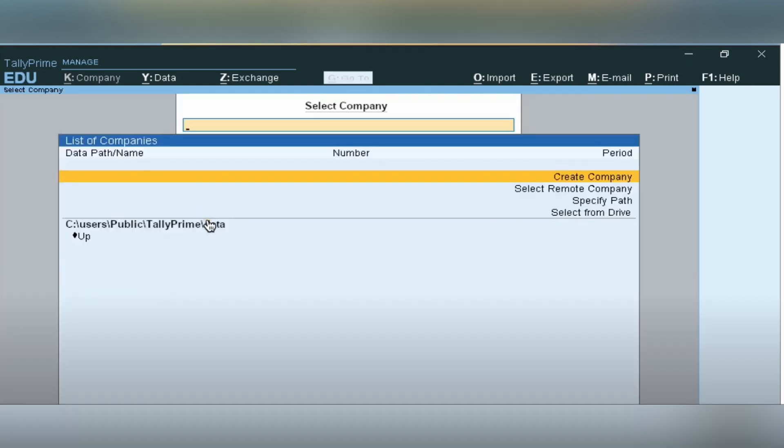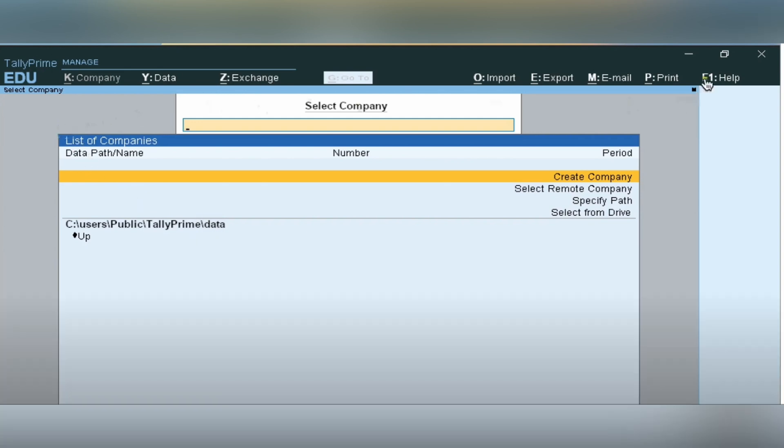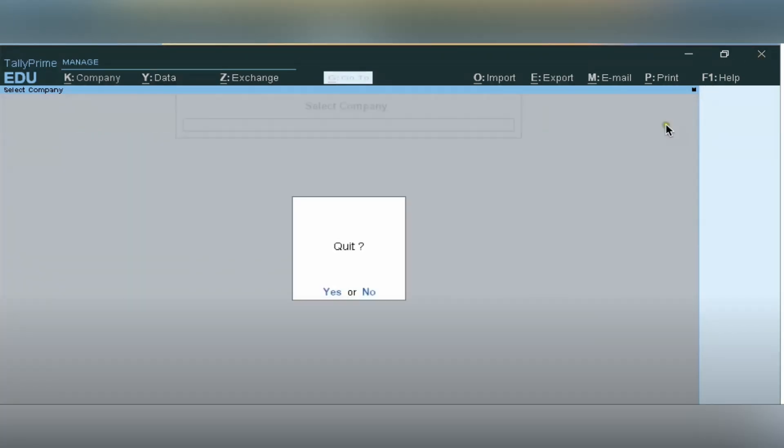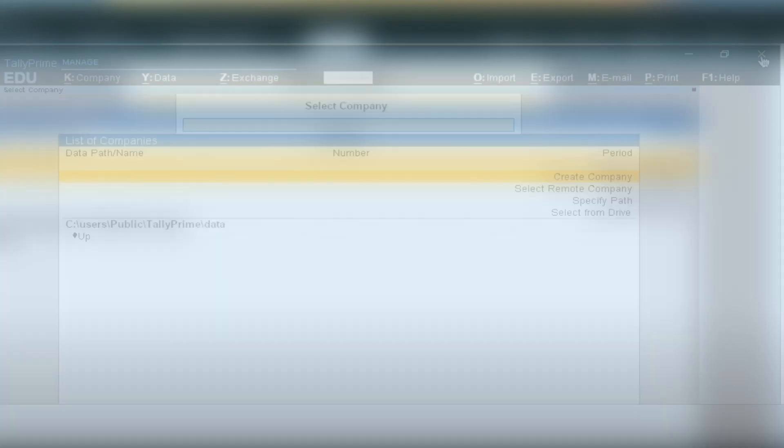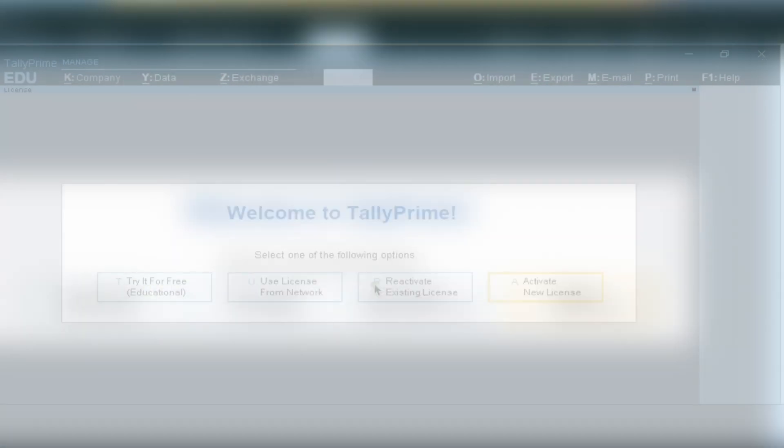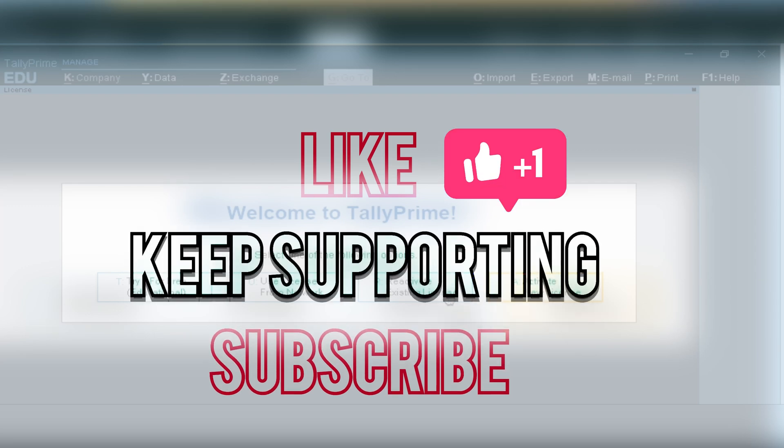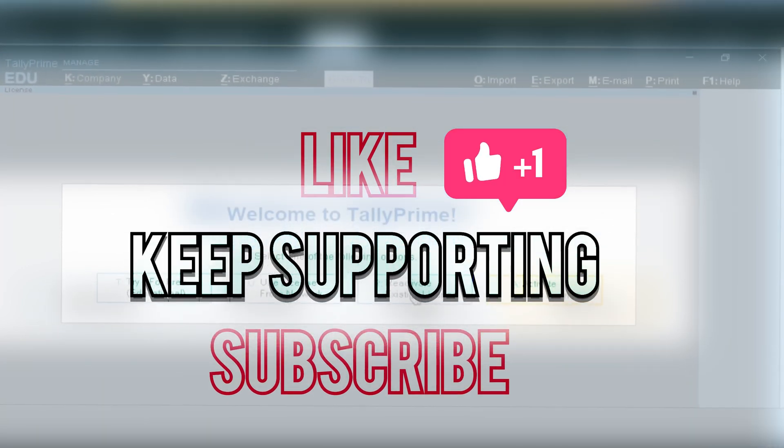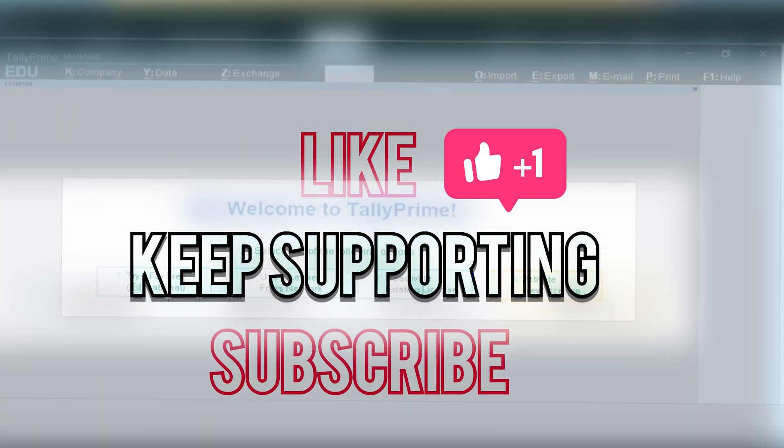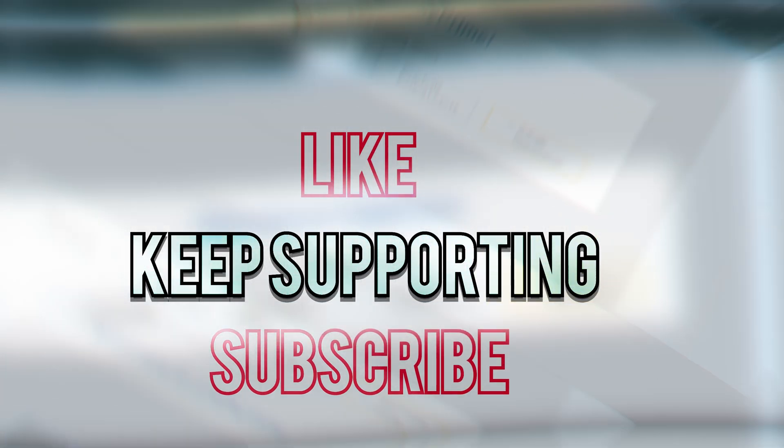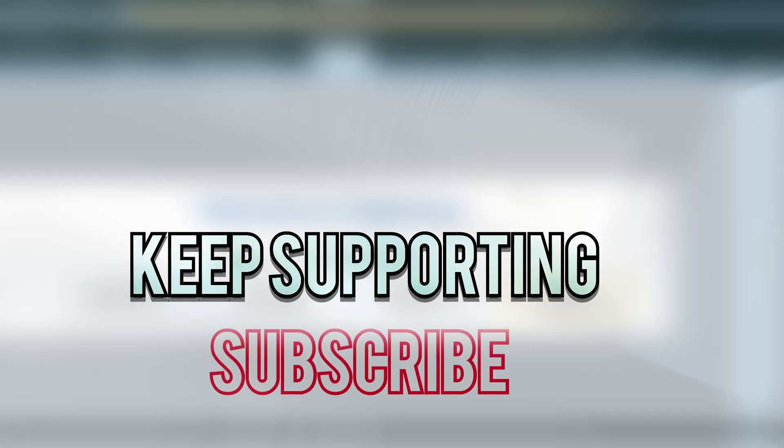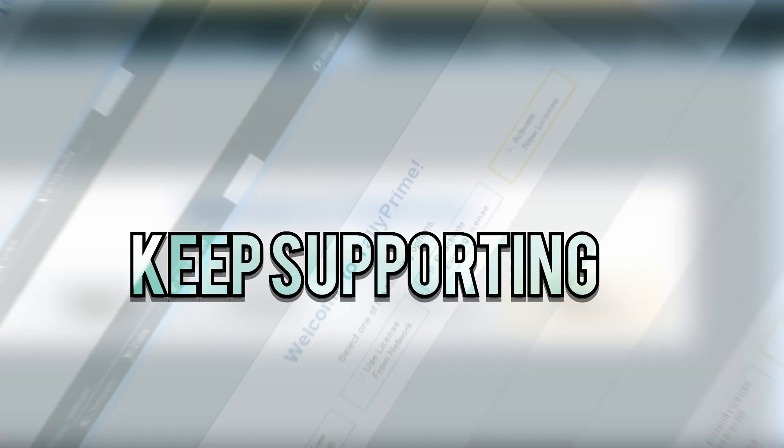Congratulations! You have successfully downloaded Tally Prime on your MacBook using CrossOver. Thank you everyone. Please subscribe to our channel and like, comment, and share with your friends. Stay tuned for more magical content uploaded soon.